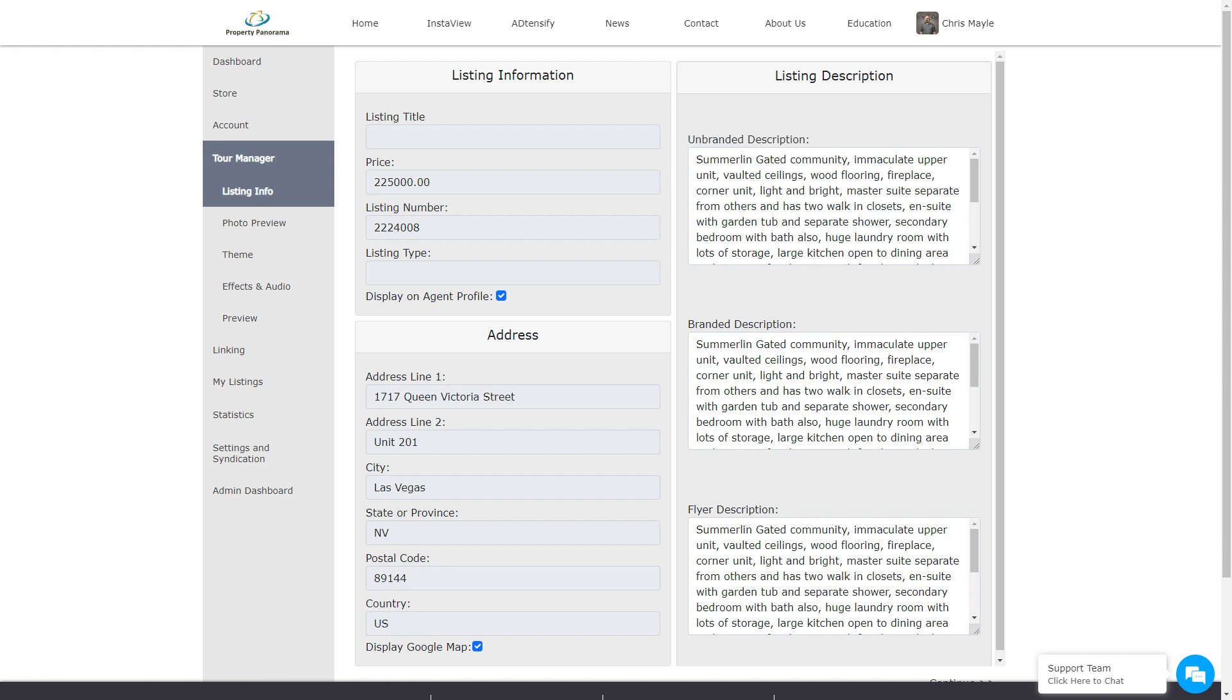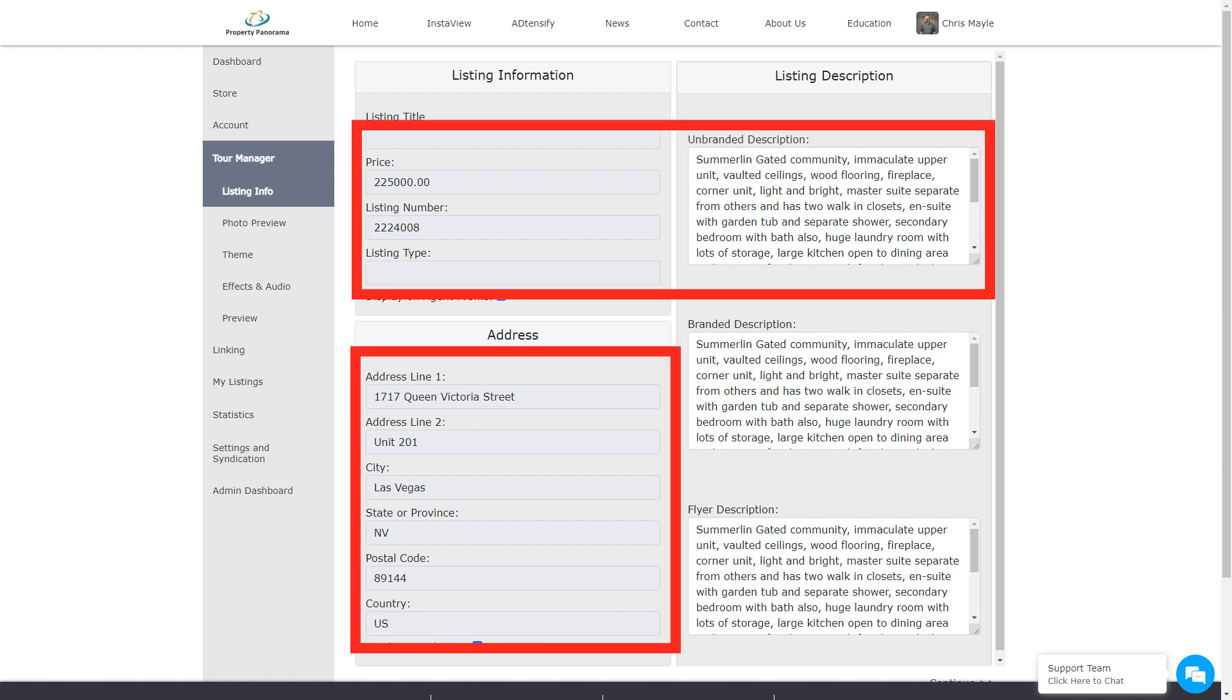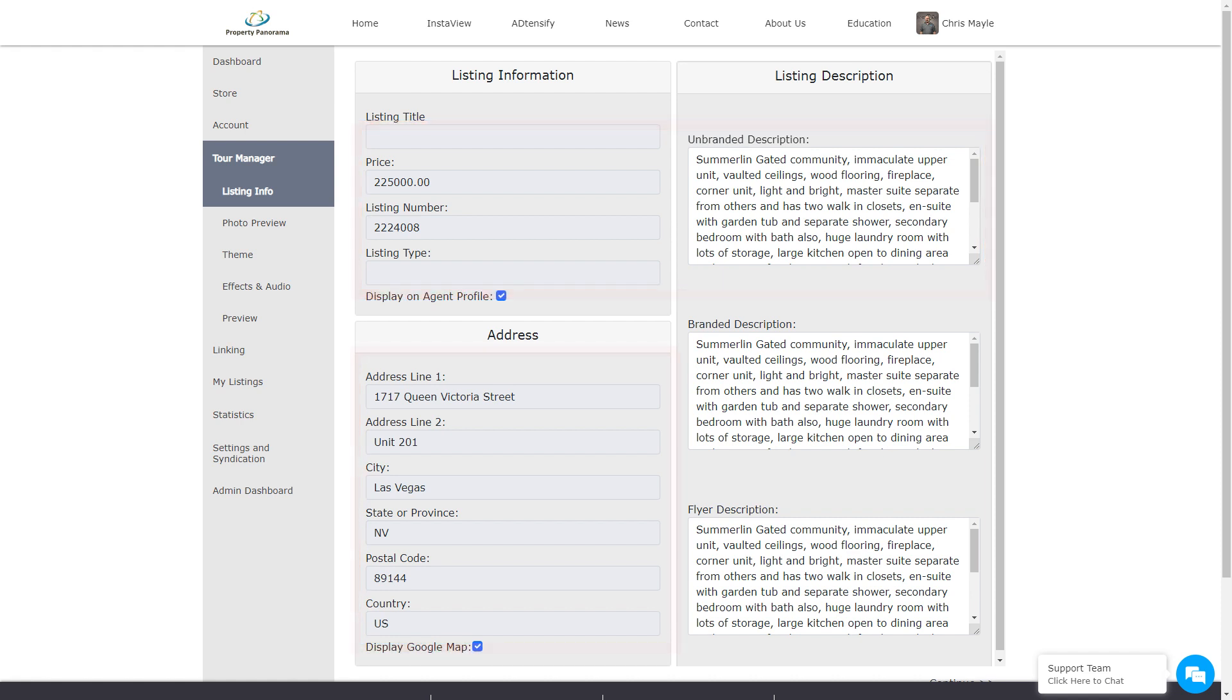Once on the Tour Manager, you will see the same elements as before in a more streamlined layout. Just like before, much of the Tour information is locked, as this is what keeps your unbranded Tour MLS compliant. That being said, any changes you wish to appear on the unbranded tour must be addressed in the MLS, and the InstaView system will automatically update to display your changes.